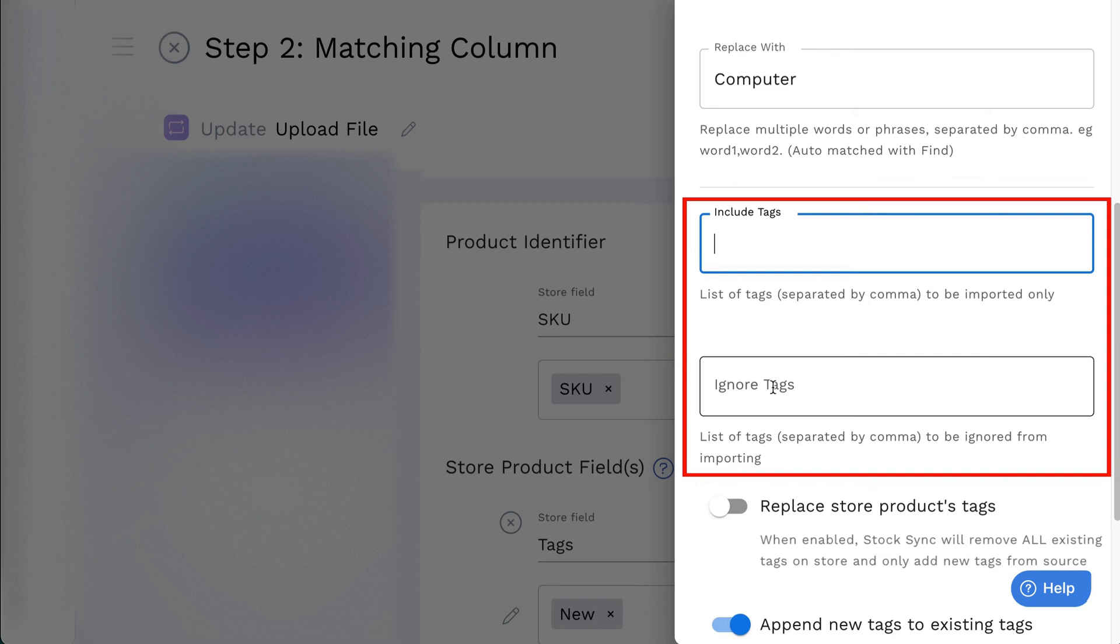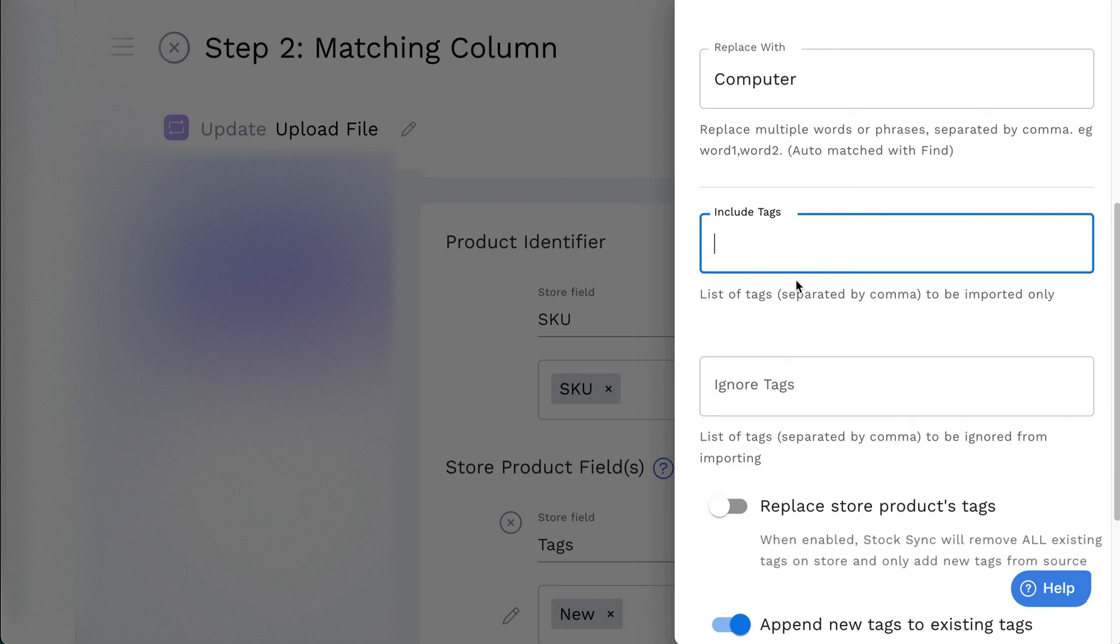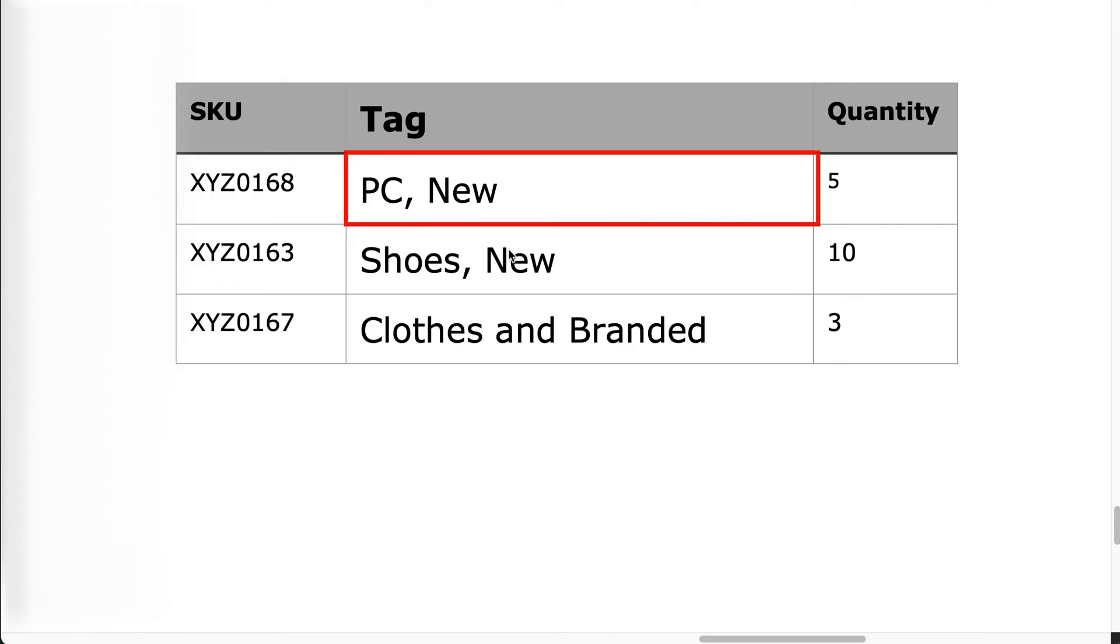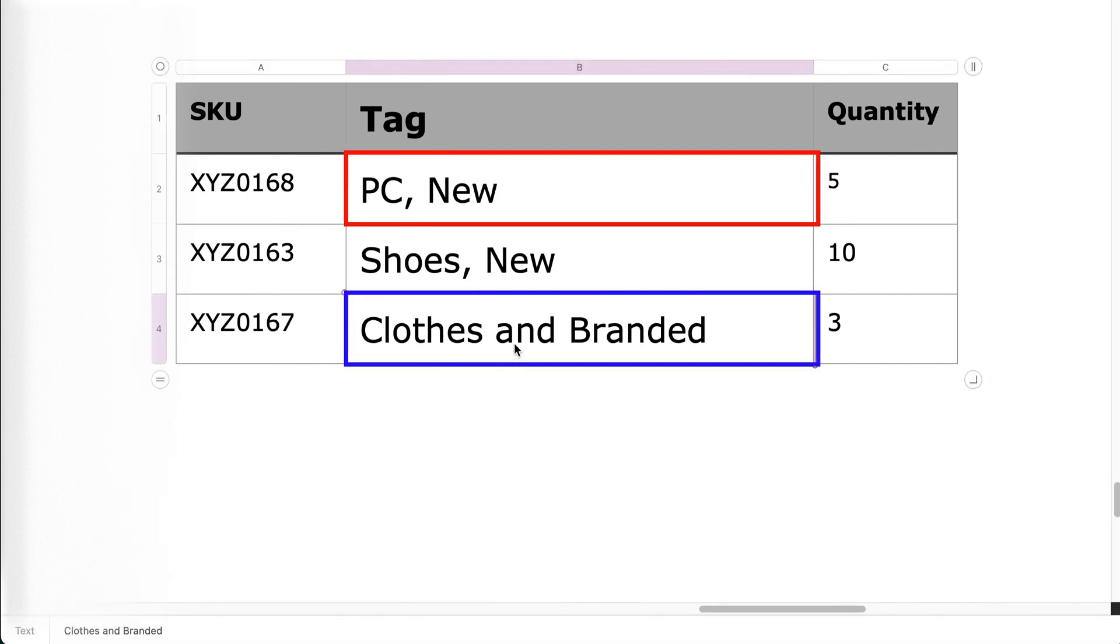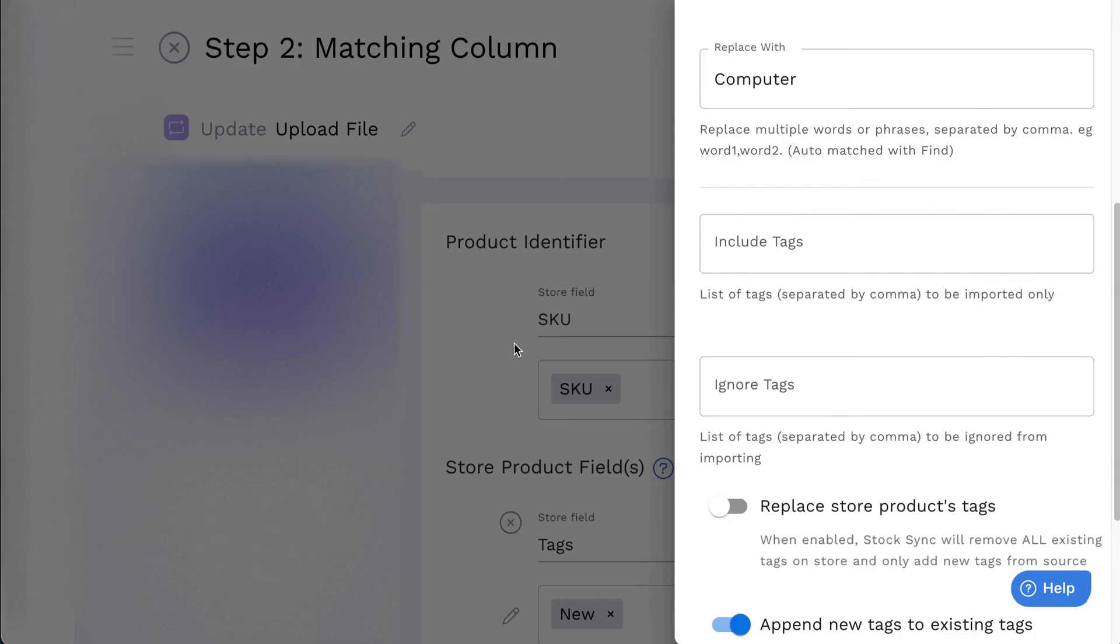Then, you can choose to include or ignore certain tags from the feed. For example, include Tag PC, new and ignore clothes and branded from being imported to the products. Note that the include tag has a priority than the ignore.